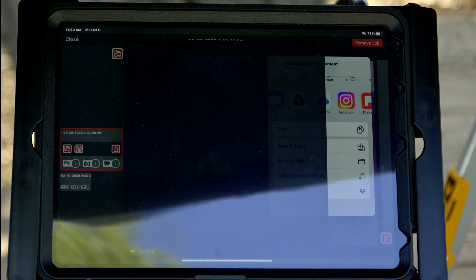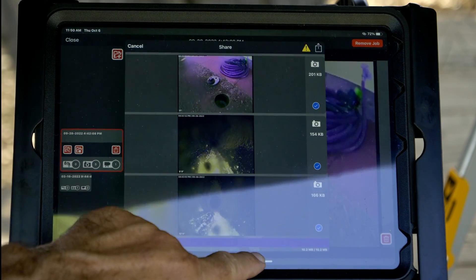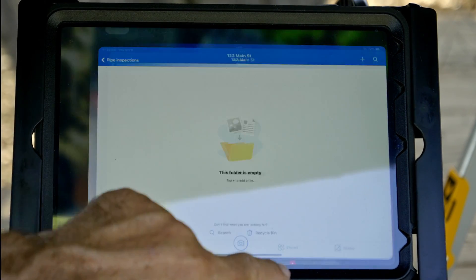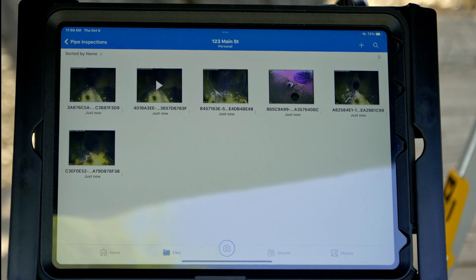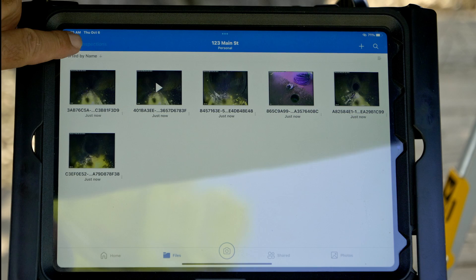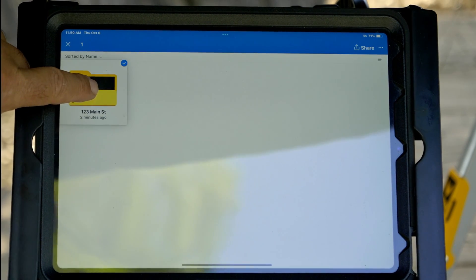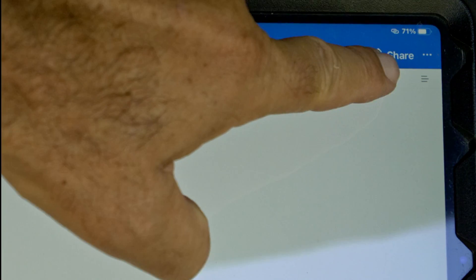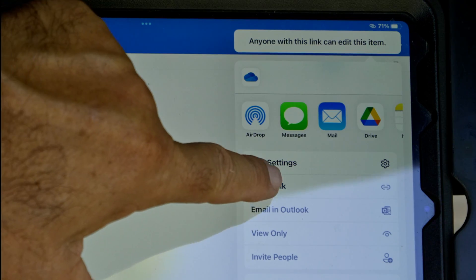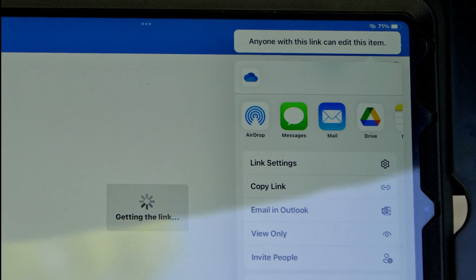When the files are uploaded, we can jump over to OneDrive and see our media. We can share individual files, but we want to share everything in the folder. So we'll back out, tap and hold on the folder, and tap Share. There are different ways of sharing — we're just going to copy the link so that anyone with the link can open this folder. Once it's copied, we can send the link by pasting it into a text or email.